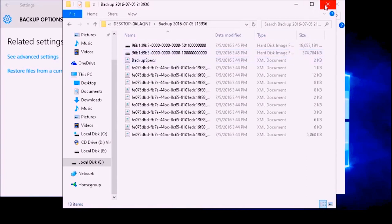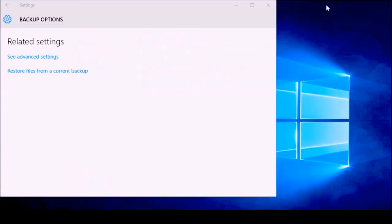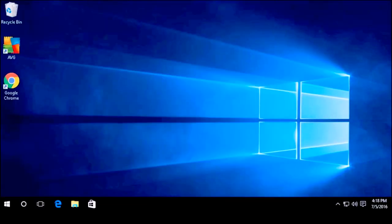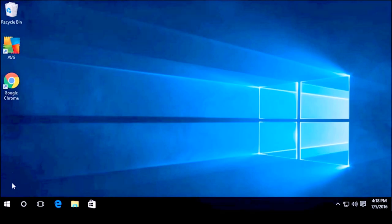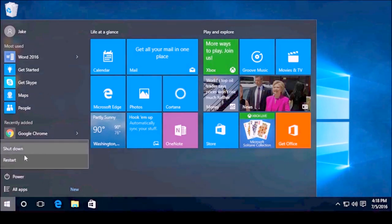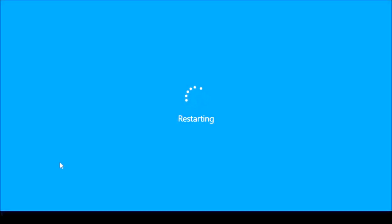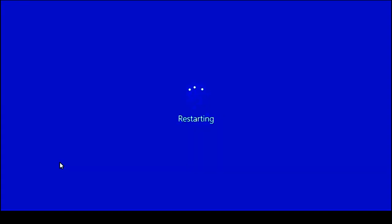That is it — I just created an image on my external hard drive. If I have any problems I can go in and pull that up. Now let us see if we can replicate a restore scenario. I am going to go ahead and reboot my computer. I am going to press F8 as the computer boots up and this will allow me to get into the emergency repair screen.